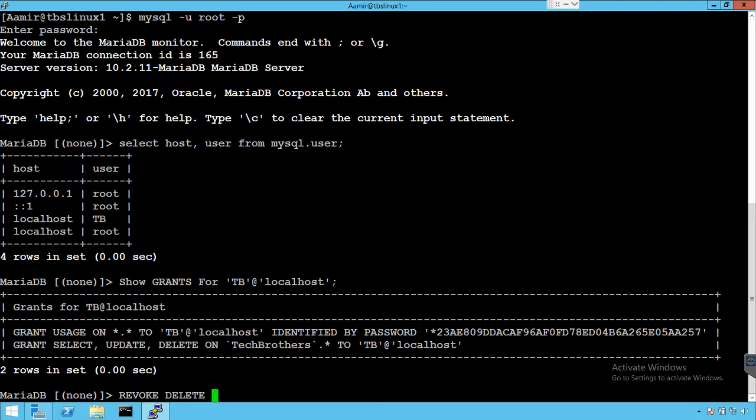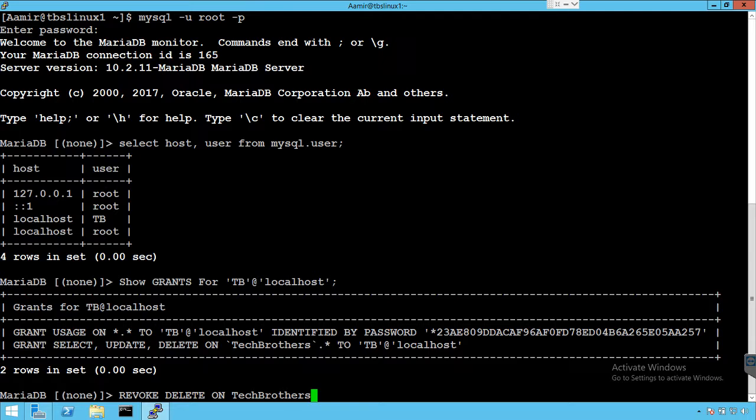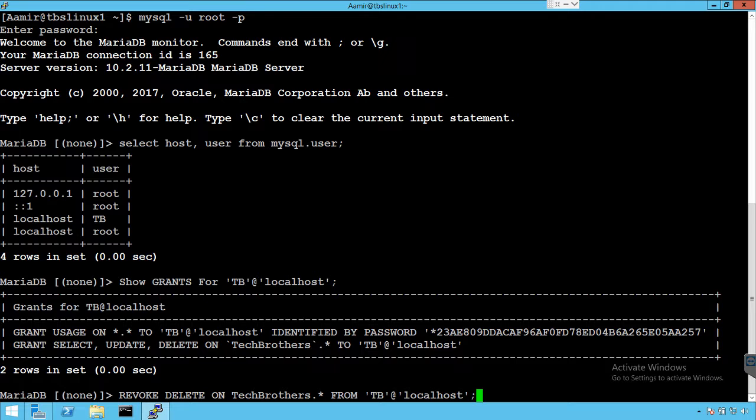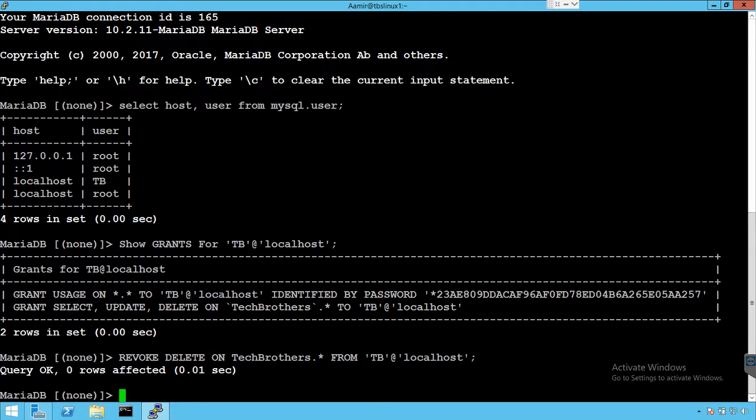And then we'll say ON, and we have to provide the techbrothers.*, and we'll say FROM, and then we have to provide the username. OK, so one row affected.